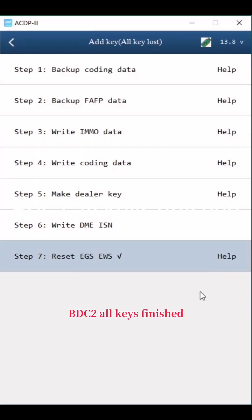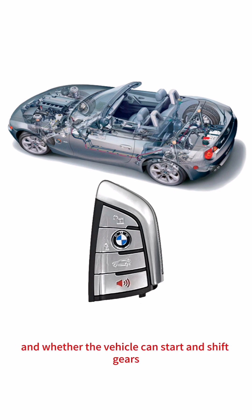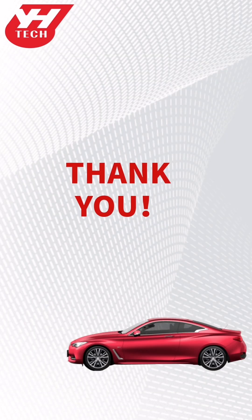BDC2 all keys lost is finished. Verify whether the remote control and smart functions of the new key are normal, and whether the vehicle can start and shift gears. Thank you for watching.